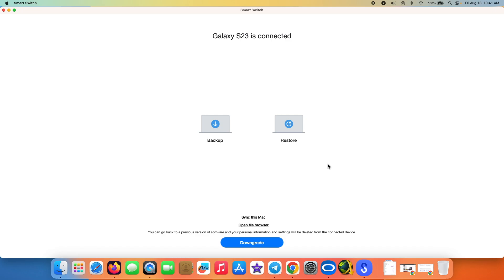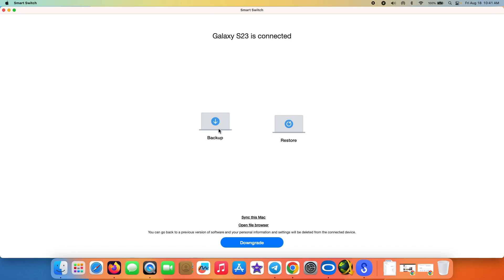I'm getting multiple options: backup, restore. In case you want to back up your data, now would be the time to do that. But the most important option here is the one which says downgrade, because this is going to let us downgrade from One UI 6 to whatever is the latest. So we're going to select downgrade and then we have to wait.